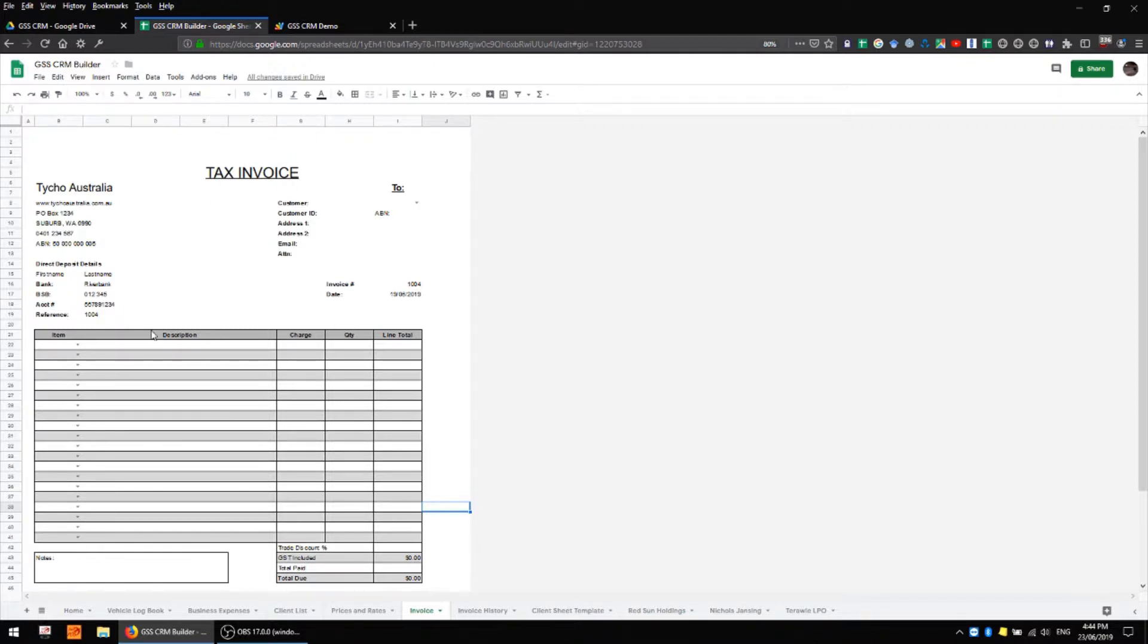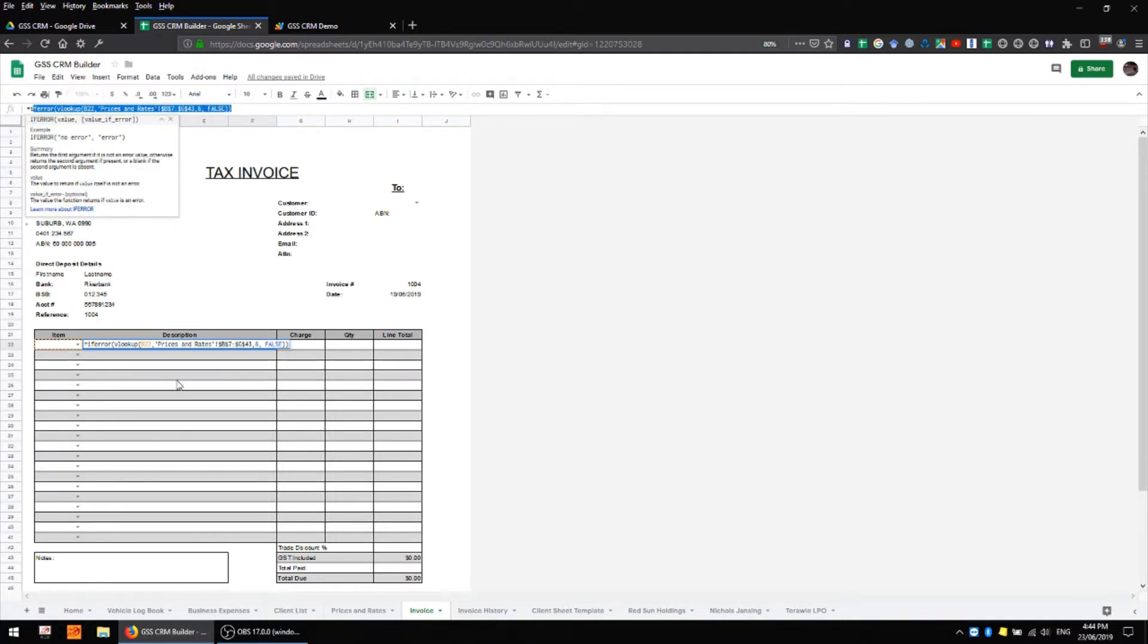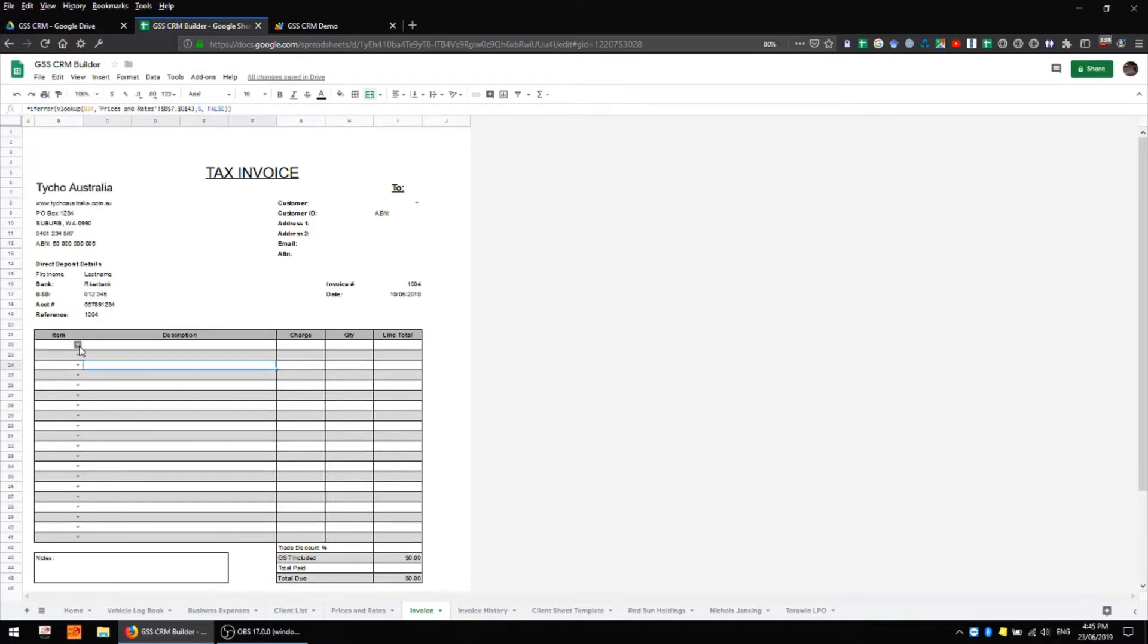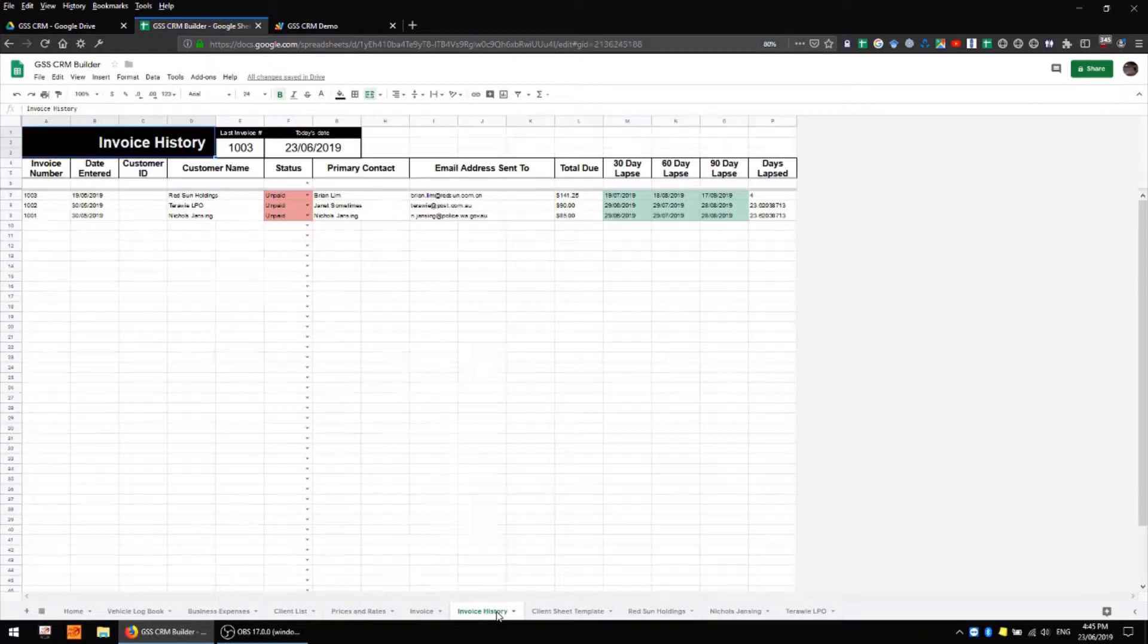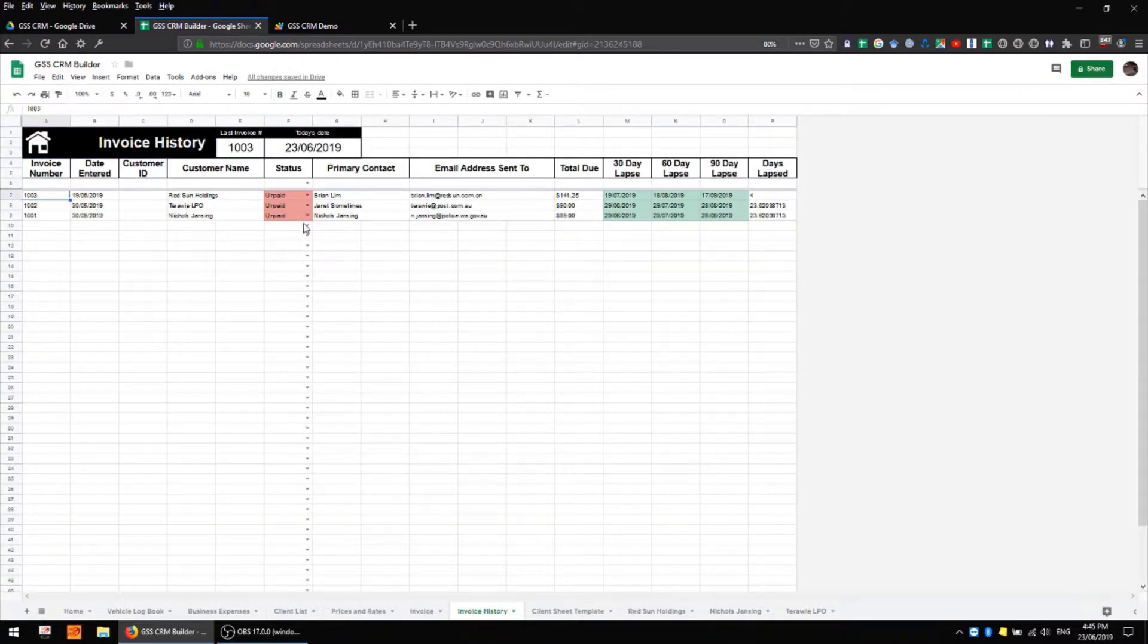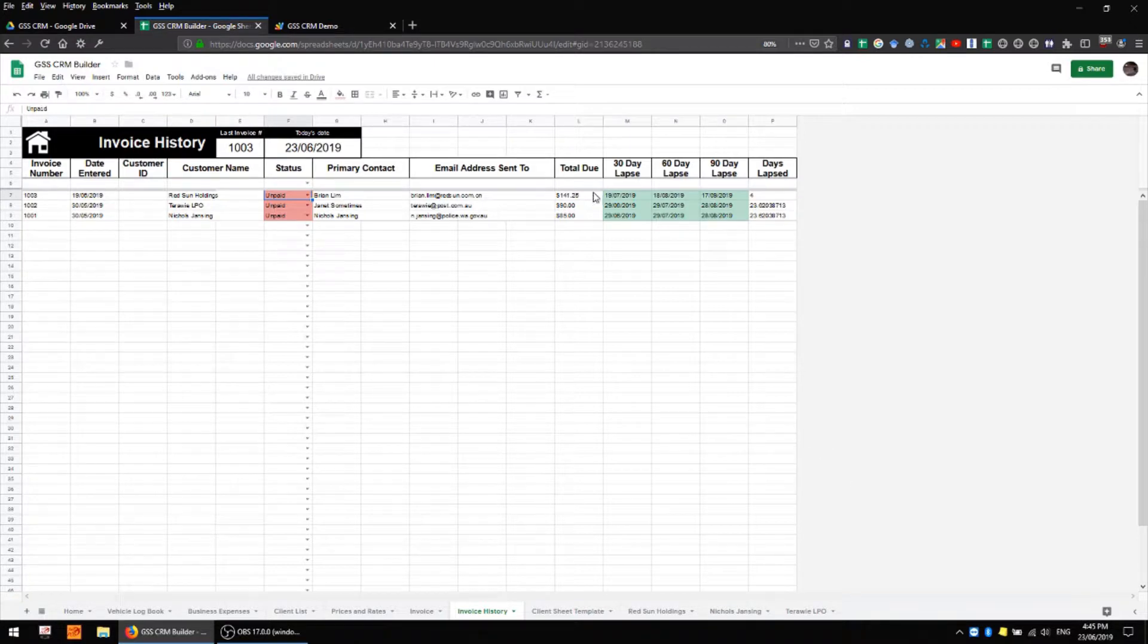However if I take a look at this first description cell where I had written my custom description, you can see that my formula is back in this cell ready to go again if need be. We also have an updated invoice number and taking a look at my invoice history sheet you can see that that invoice that I've just processed has a line here. So we can see the company name, the status whether it's paid or unpaid, the total due as well as the number of days since the work was carried out.